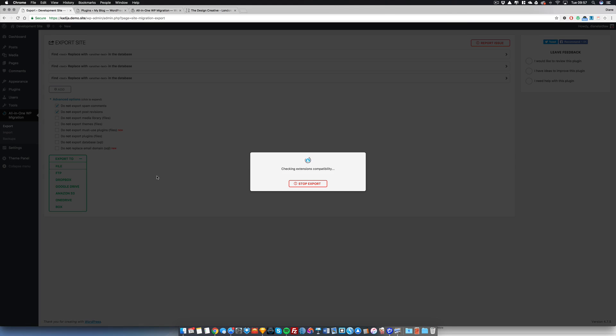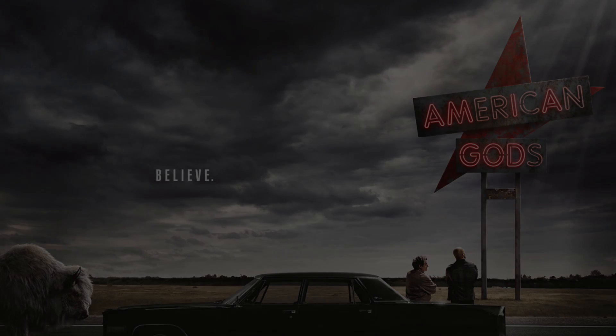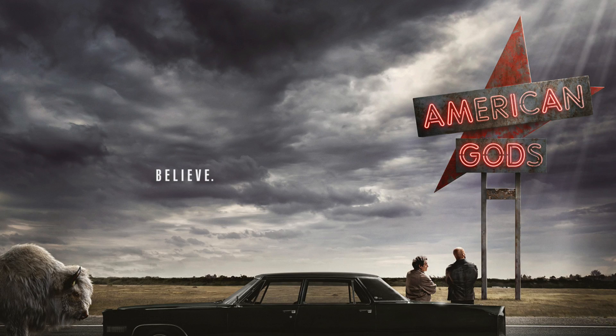If it does take a long time, then I would recommend watching an episode of American Gods.